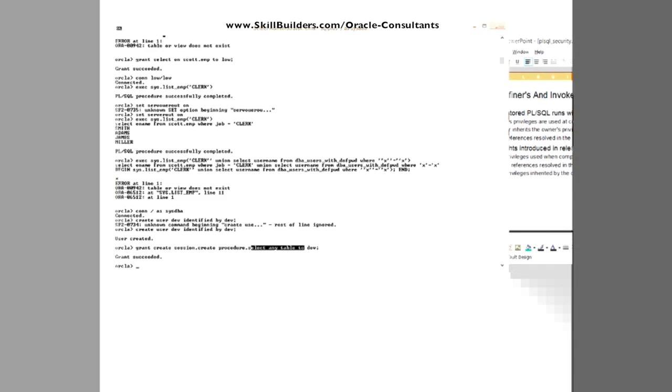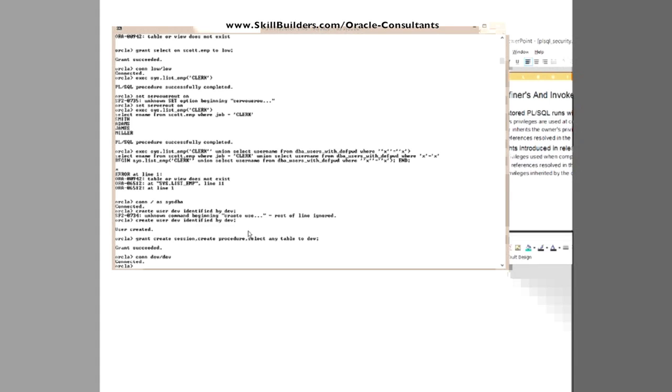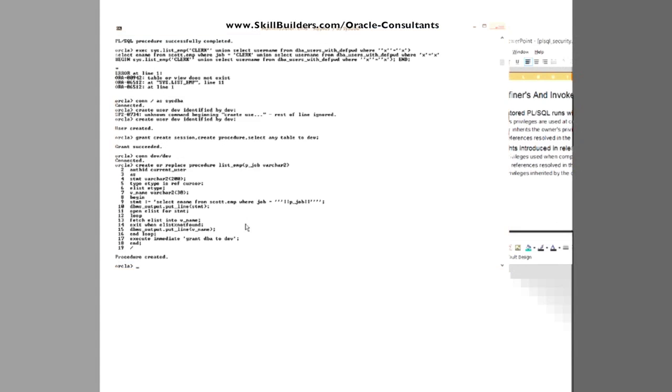So connecting as dev, I'll create a procedure. Connect dev slash dev and then create my code. Thus, we are now assuming that instead of the user being the hacker, it's my developer being the hacker. So what's my hacker done? He's creating the procedure, invoker's rights,